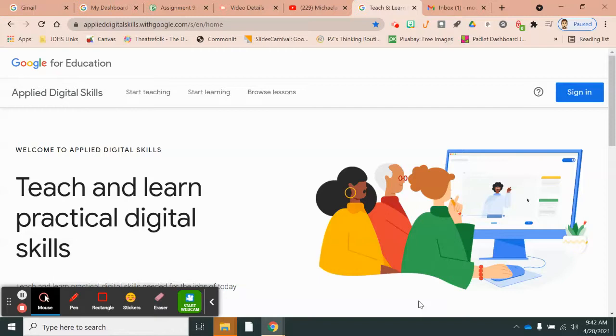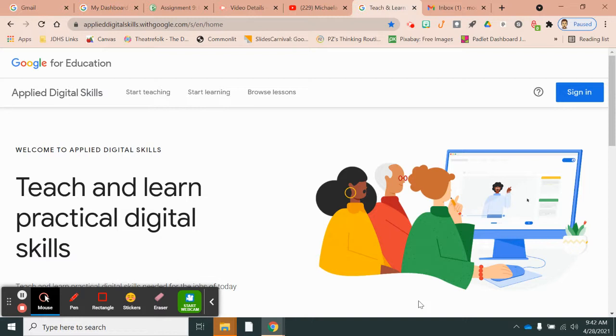In this video, I'm going to show you how to get all the way set up with Google for Education Applied Digital Skills. Yay!